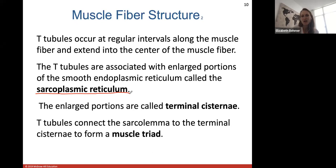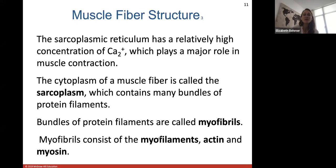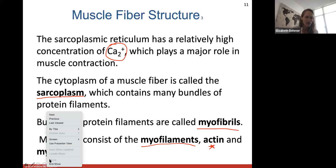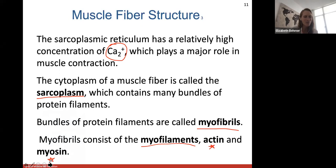The sarcoplasmic reticulum is very important because it stores calcium — that will be huge for how our muscles contract. The cytoplasm inside the muscle fiber is called the sarcoplasm, and it contains many bundles of protein filaments called myofibrils, which consist of myofilaments — actin and myosin. These myofilaments actin and myosin are how we contract our muscles.